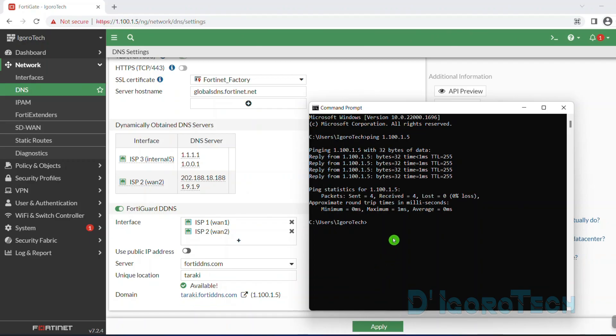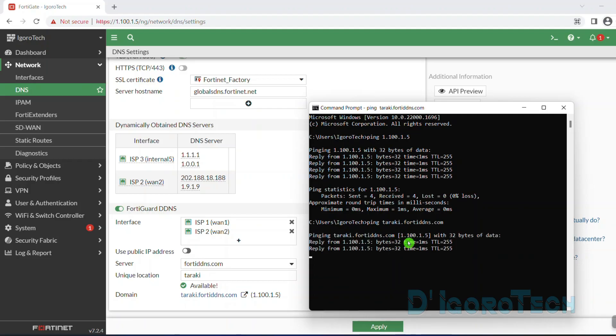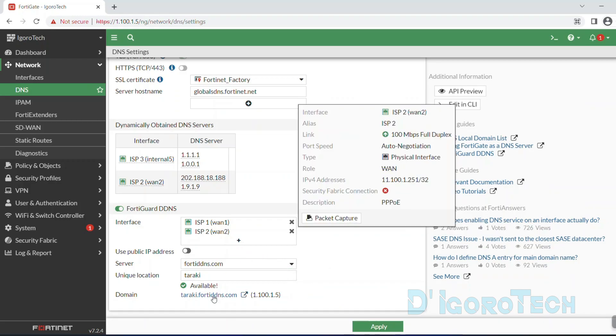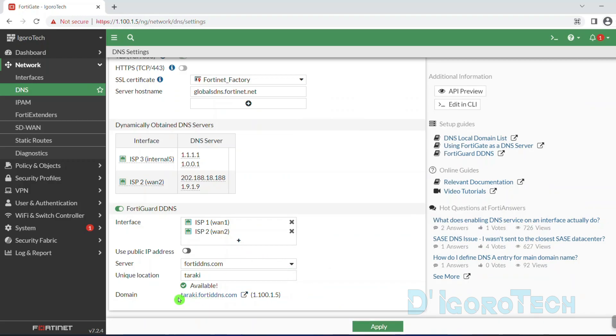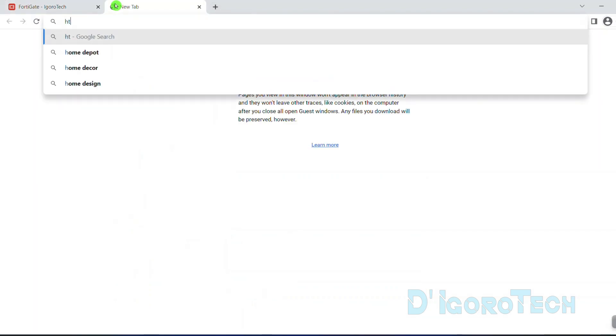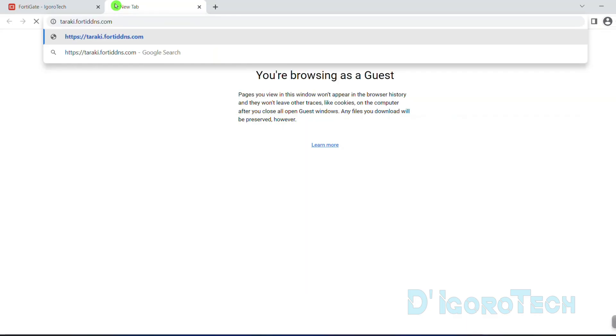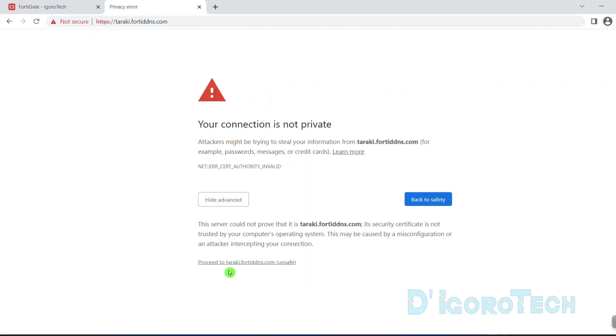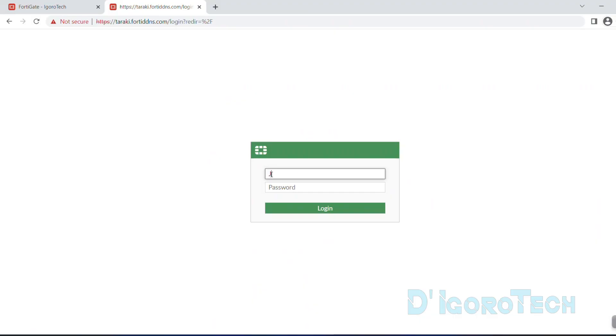It should be reachable since we enabled the ping on the WAN interfaces on the previous video. Now, let's try to ping the dynamic DNS which in my case is taraki.40ddns.com. Success! Notice the resolved IP address is the same with my public IP address which is 1.100.1.5. Let's now test to access the firewall using the domain name.